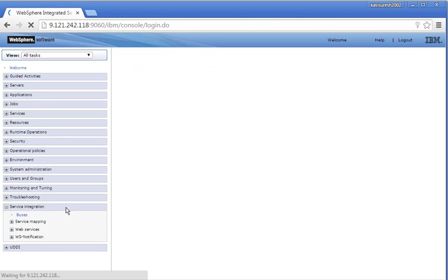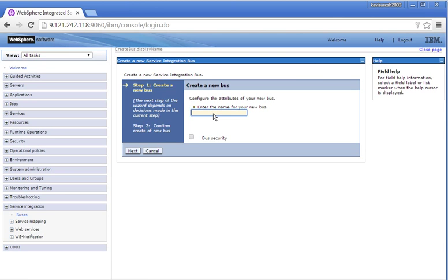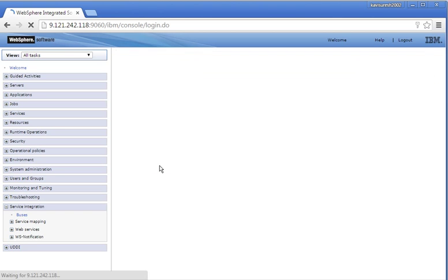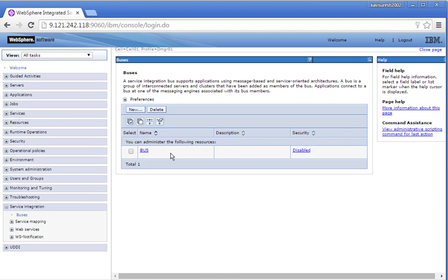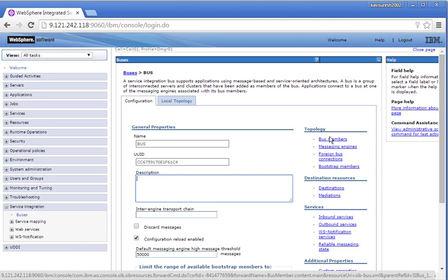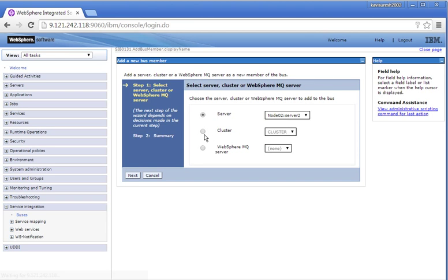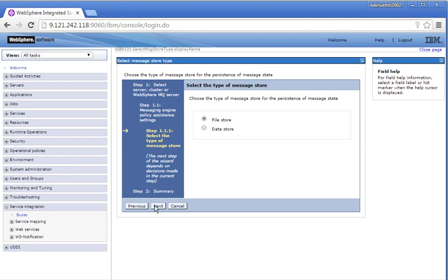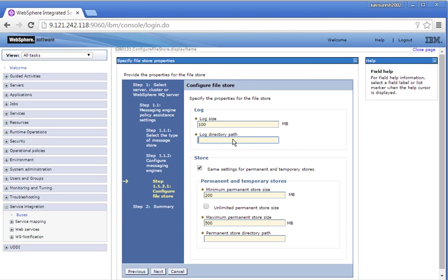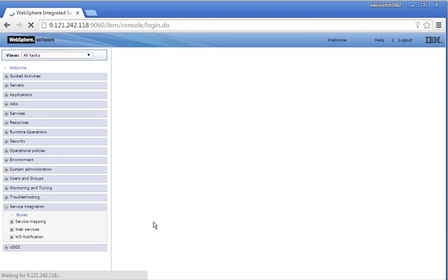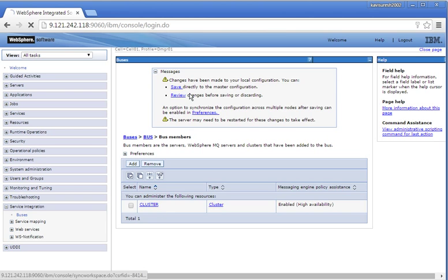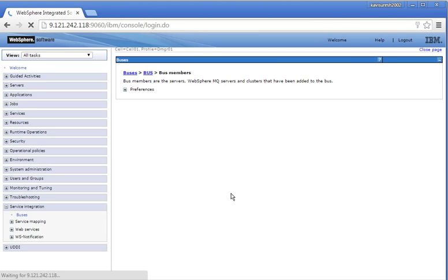Now let us create a Service Integration Bus. Click New, enter the name for the bus: bus. Click Next, then click Finish to complete the bus creation. Click Save to save the changes. Click Bus, then click Bus Members to add a bus member. Click Add, click the cluster bus member, click Next. We will go with the default policy — high availability. Click Next. We are going to use the file store, so let us configure the file store: provide the log directory path and the permanent store directory path. Click Next through the remaining steps and click Finish to complete adding the bus member. Click Save. We have successfully added the bus member.